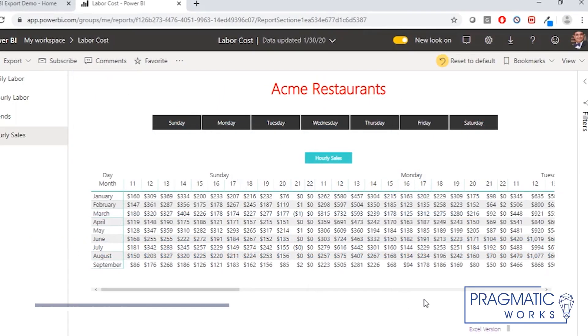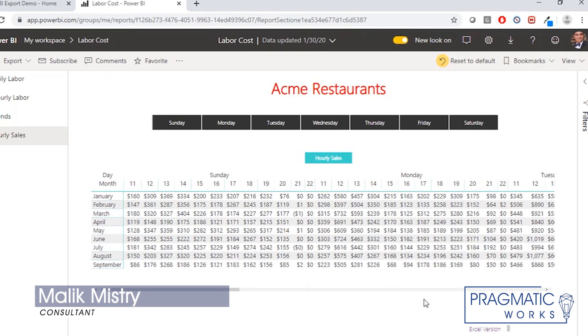Hello, my name is Malik Nestrin. I am a consultant with Pragmatic Works.